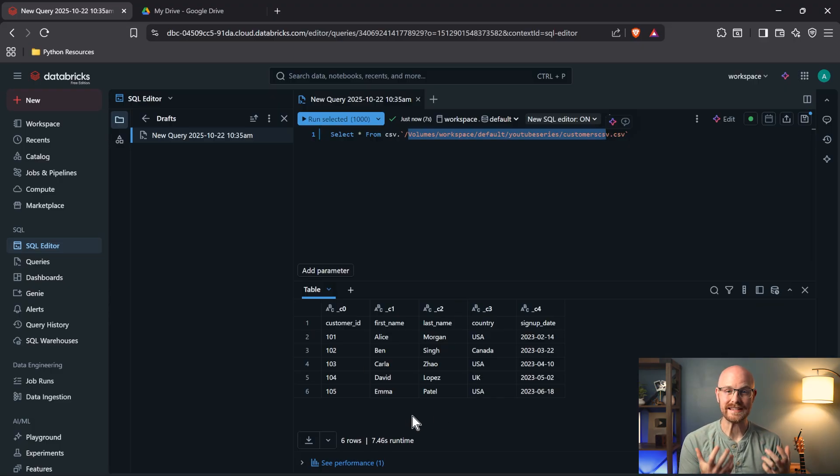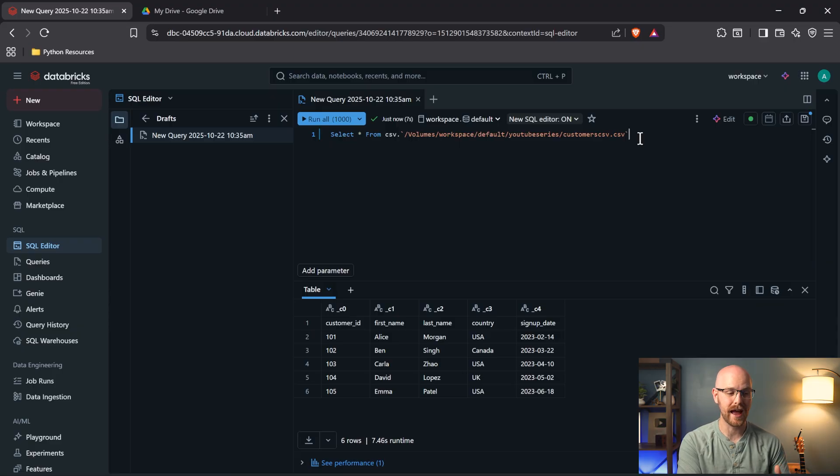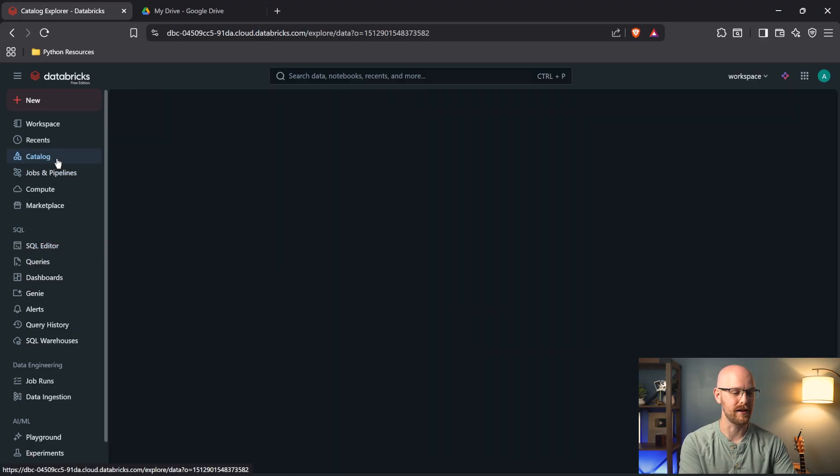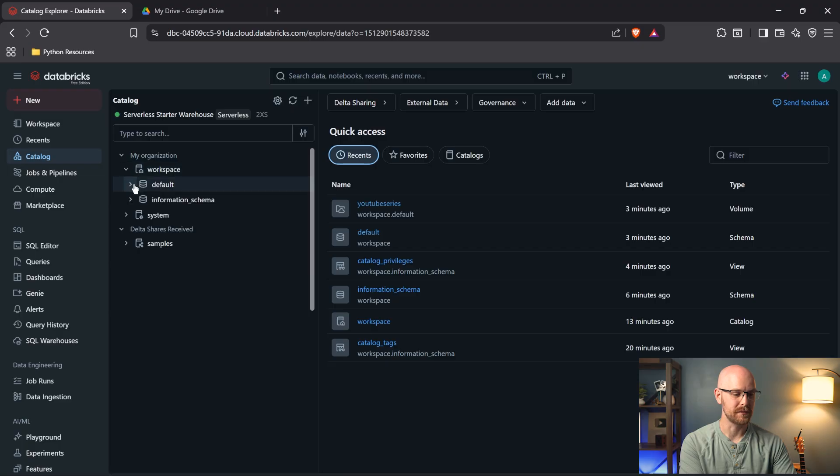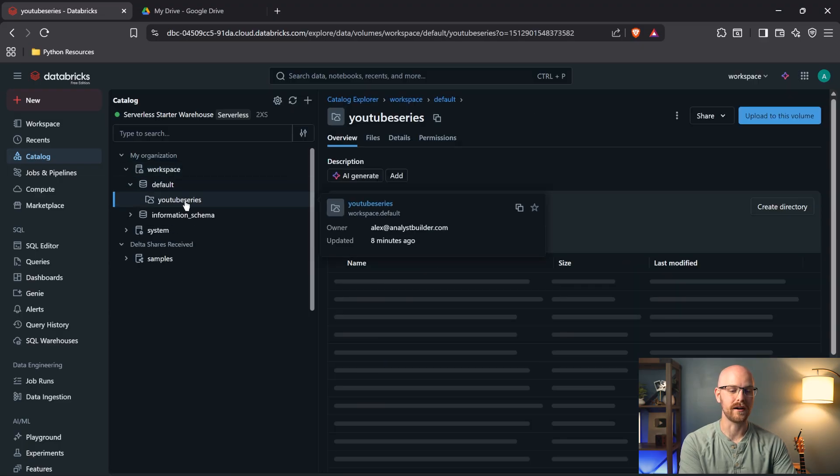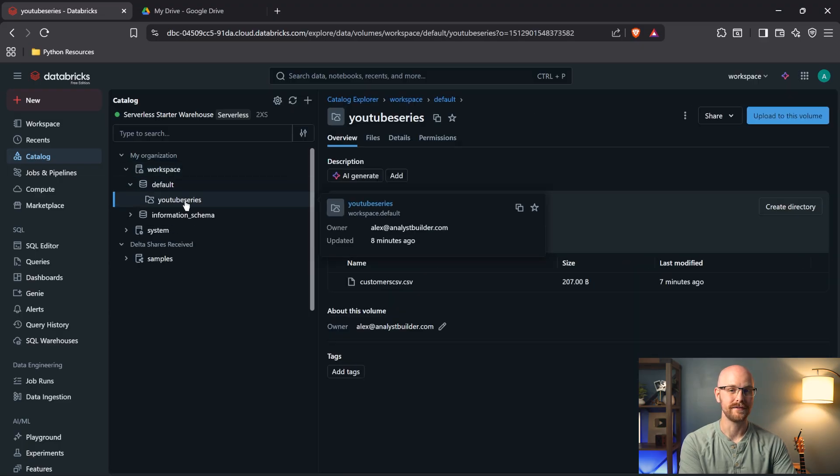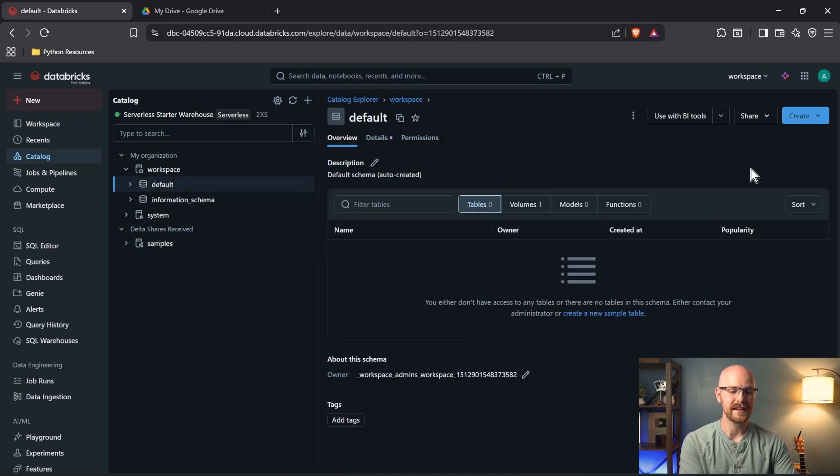Now, if you come from just a SQL background, this may seem very unintuitive to you and that's okay. Let's go back to our catalog and we're going to come over here to workspace. We're going to go to default. And instead of going into our volume right here, we're going to come back to our default. And so now we're going to create a table.